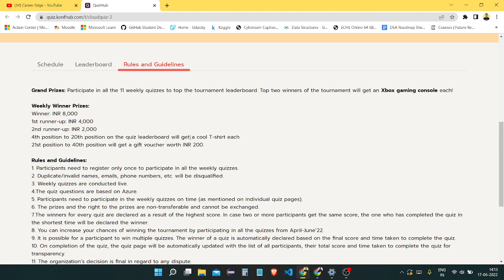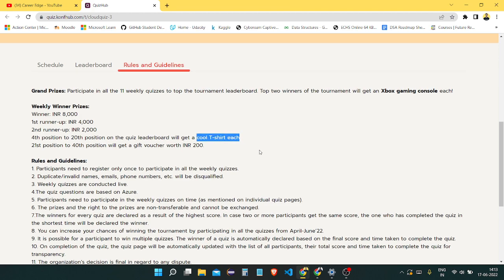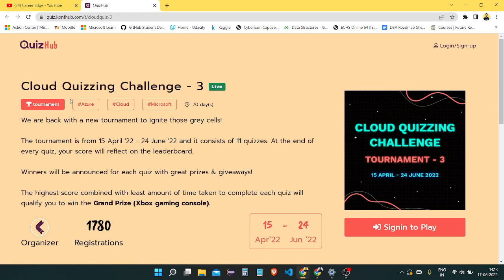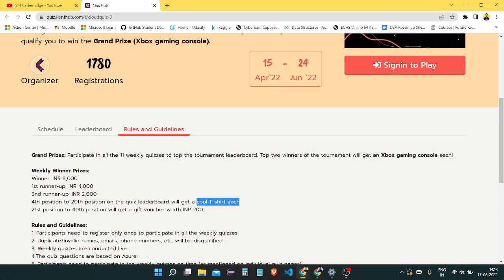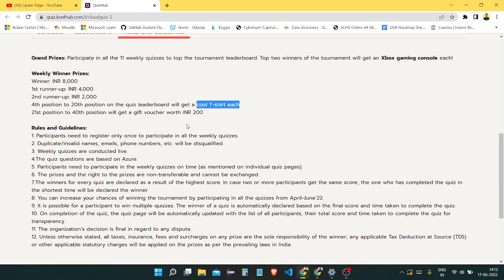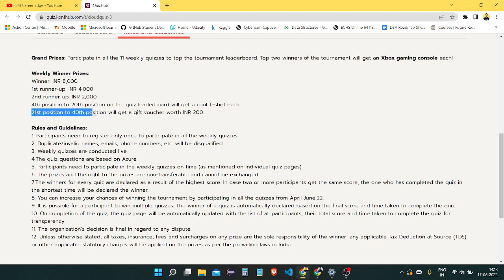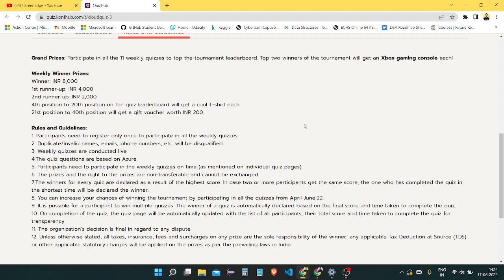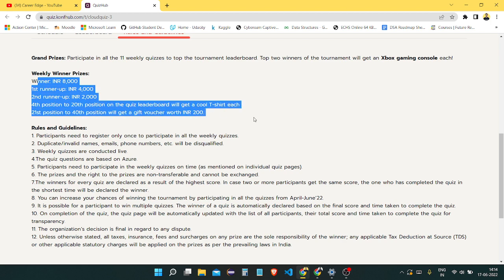Those who get these positions will get a cool t-shirt from Quizlink and Quizup. They collaborated with Microsoft, and Microsoft is part of this quiz as well. The 21st to 40th position will get a gift voucher of Rs 200. There are lots of things you can get here, with total 40 prizes.